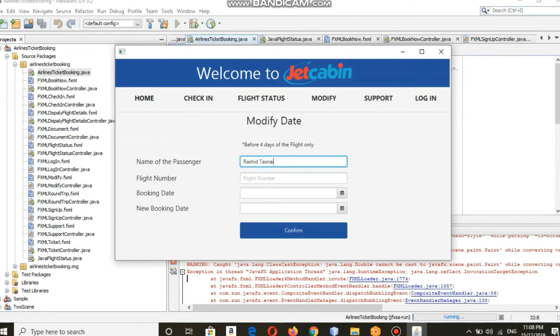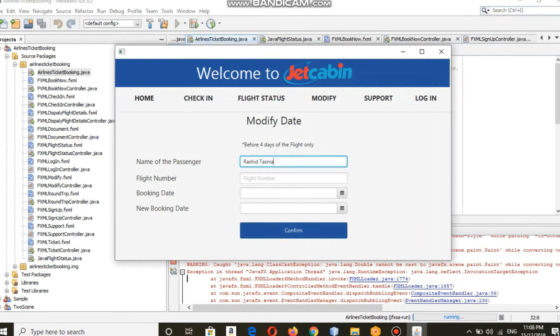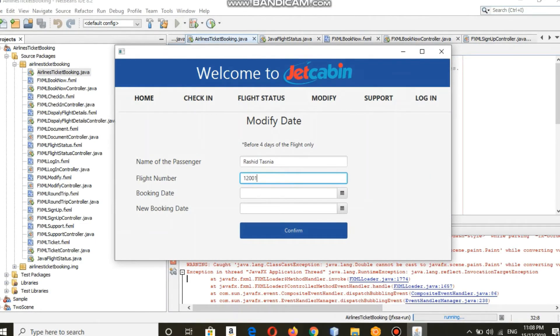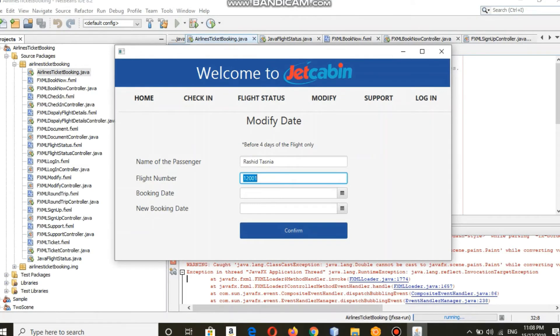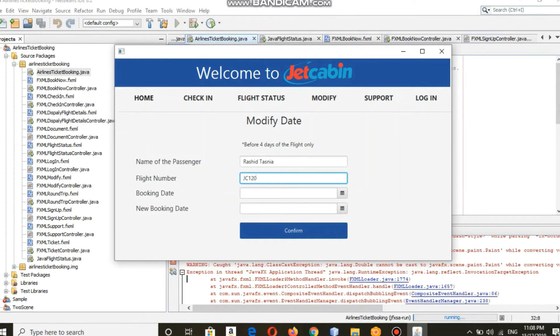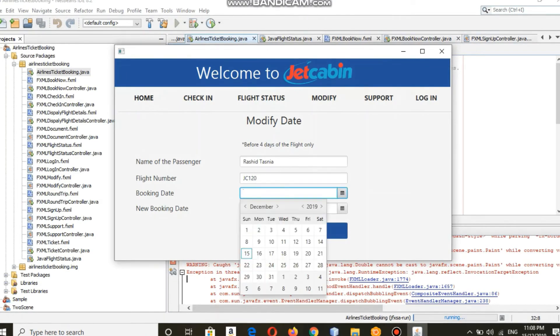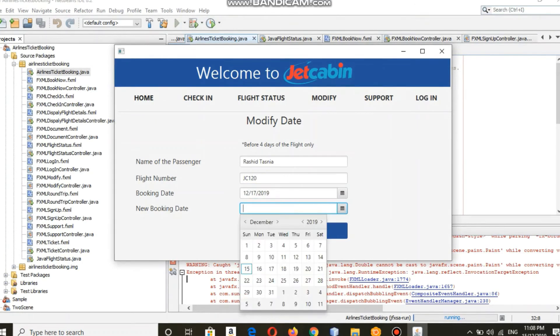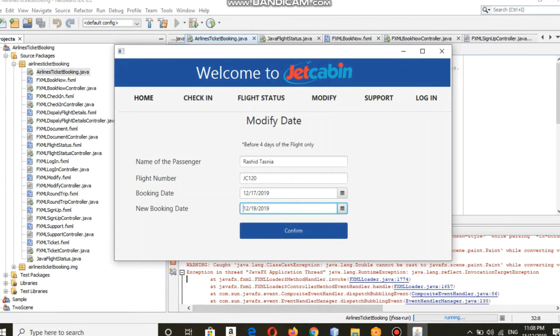Key in your credentials, and you can modify your flight date before four days of the flight only, as the message is showing. You have to select your booking date and your new booking date, and your date is successfully modified.